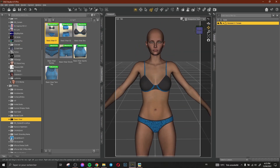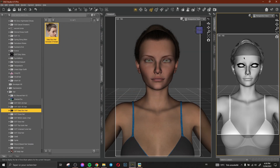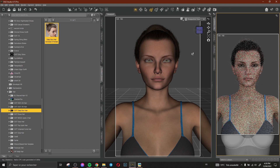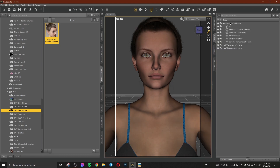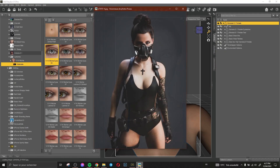So now we need the hair. We change here to Nvidia to see how our character, how the result looks like. And her eyes.